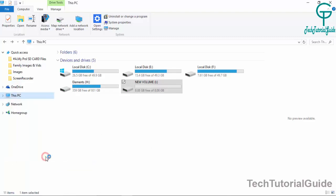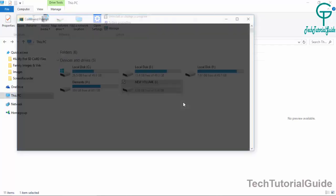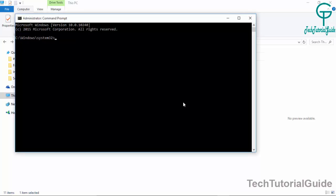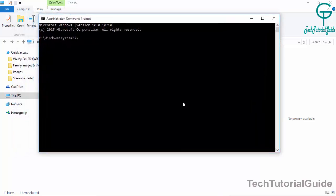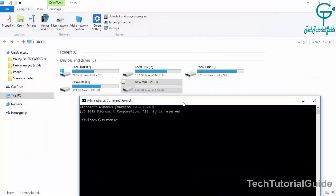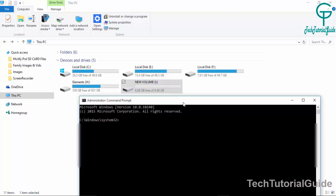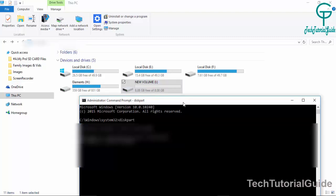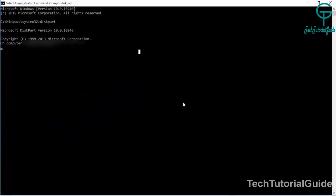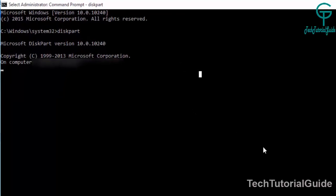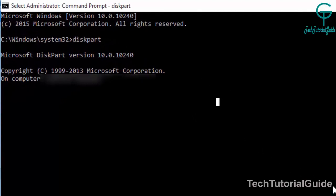We are going to fix the problem where 16GB is showing as 8GB. Type diskpart. You must need administrator rights to run this command. Now it is processing, so you have to wait until the disk partition wizard completes loading.